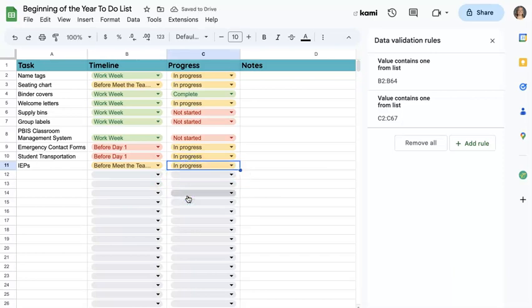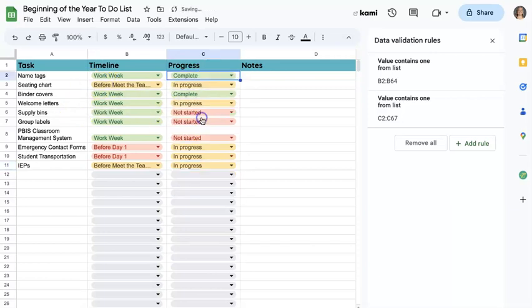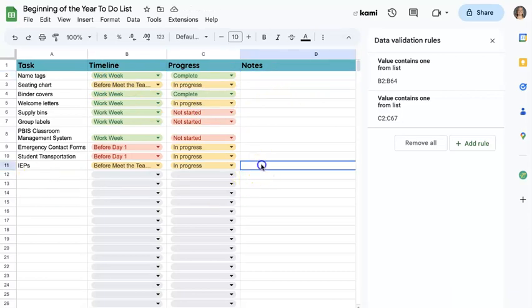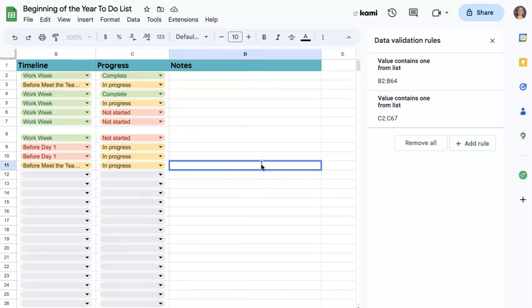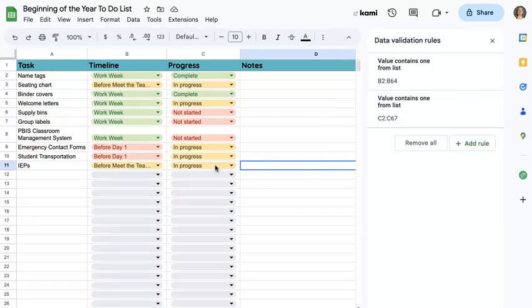So I can come back to anything on this chart. I can change the timeline when things are finished. I can change it to complete. And then if I have any notes or resources, I can hyperlink them here. So maybe with IEPs, if there's a calendar to our resource teacher's calendar to make appointments, maybe I would put that link here.